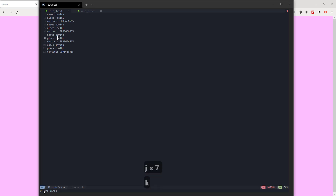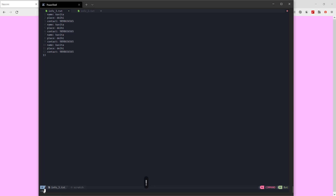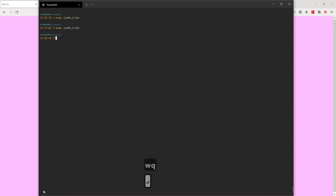Press J to move the cursor down to the next line, K to move up, L to move right, and H to move left. That's how you navigate inside NeoVim. After writing something you come back to normal mode, then press WQ to write and quit, or Q! to quit without saving. If you want to save the file, press WQ and your file will be saved and you'll exit NeoVim.